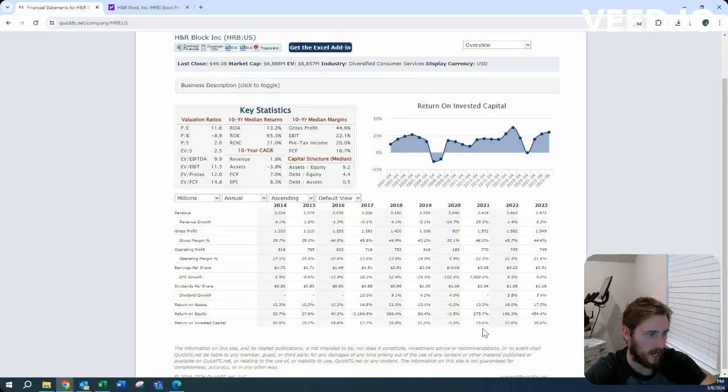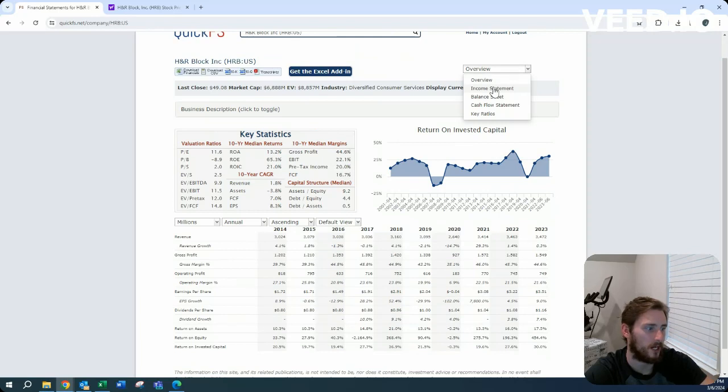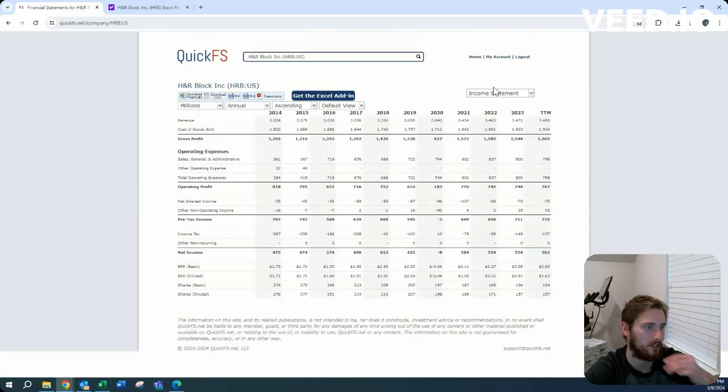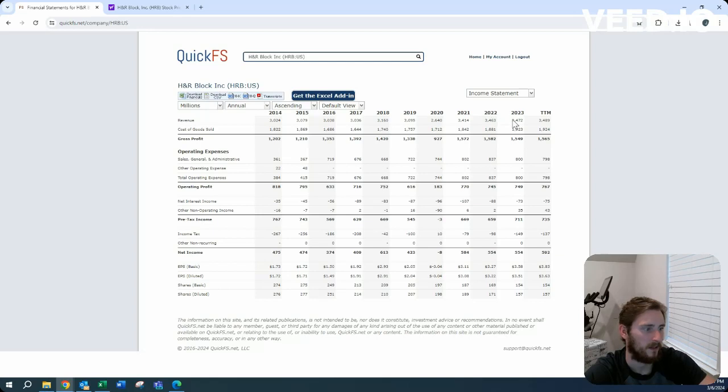Return on invested capital has always looked extremely substantial, but keep in mind that when you repurchase shares, it inflates your return on invested capital due to it being calculated off the balance sheet.